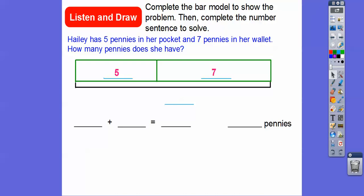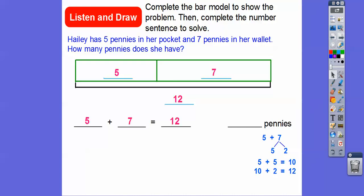We want to know how many pennies she has altogether, so this is going to be five plus seven. We'll put a five here and a seven here. Remember our trick on adding: it's easy to get tens if we do five plus five, and that gives us ten. Then ten plus two is twelve, so five plus seven also equals twelve. She has twelve pennies.